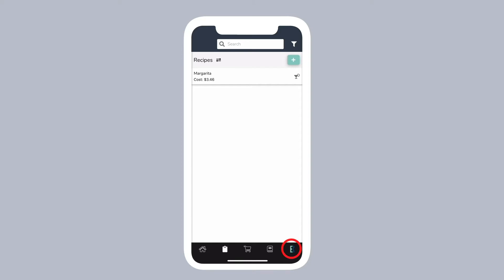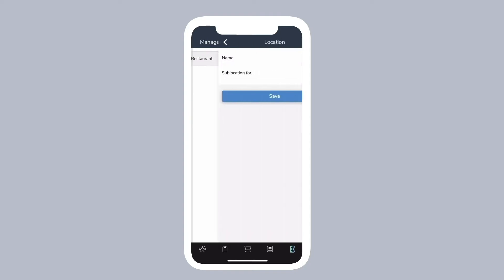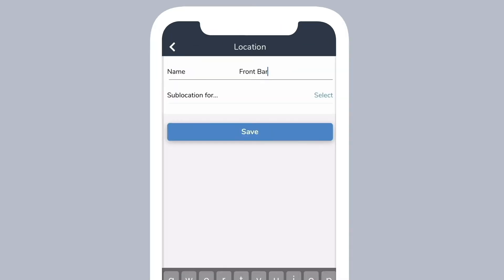Tap settings at the bottom of the screen, then select inventory locations. Tap the green plus button, fill out your location information, then tap save.